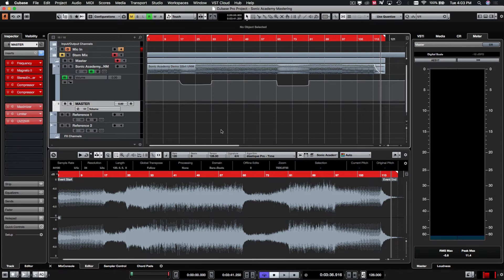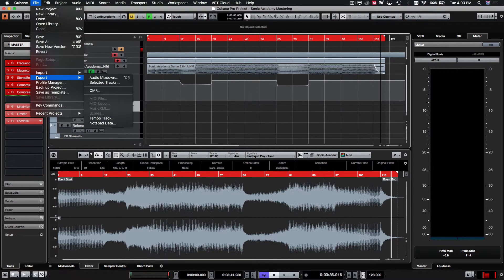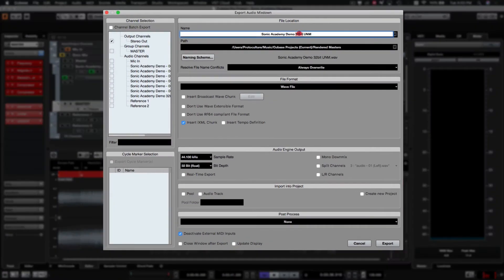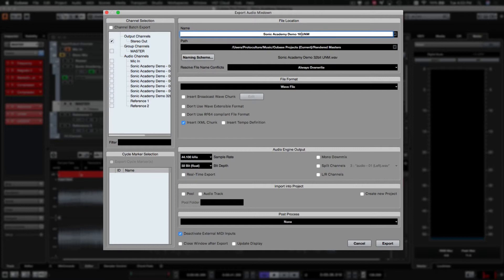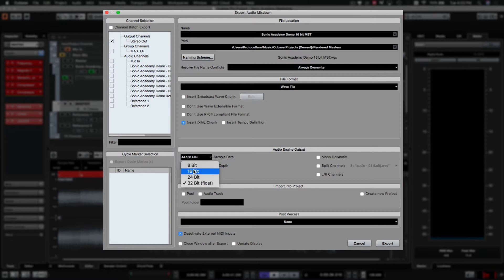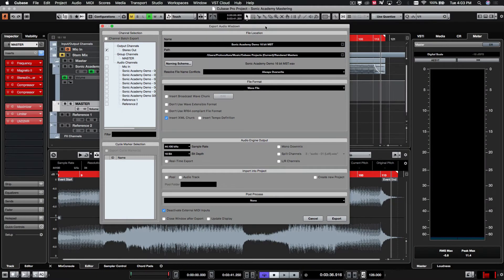And then we're just going to go and repeat the processes before we open up the file export audio mix down. I generally go and label these as 16-bit MST, so that we know that this is the mastered version, and you want to set your bit rate down to 16-bit again, 44.1kHz, which would be your stereo master. And that pretty much wraps up this course.